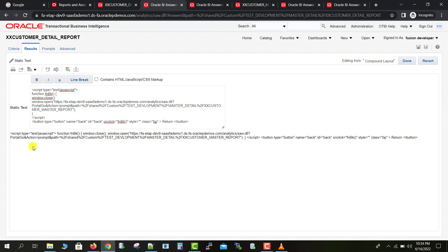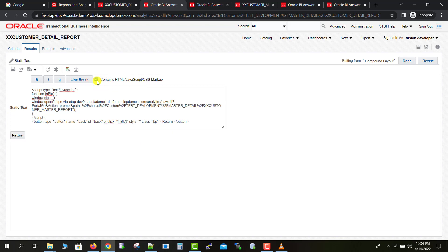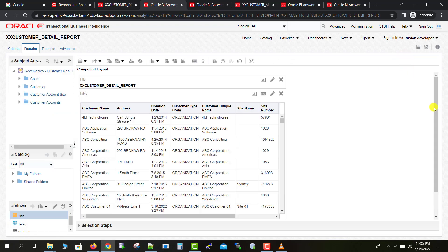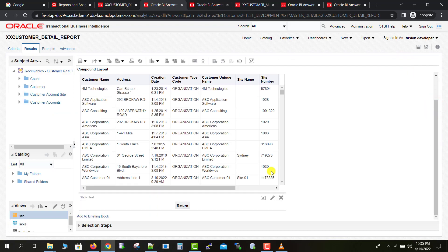After clicking Done, it is still showing me plain text. The reason is that we need to check the 'Contains HTML/JavaScript/CSS Markup' checkbox. As soon as we check that checkbox, it accepts the code and generates the button. Here is my Return button. I click Done again and scroll down — you can see the button is now there.